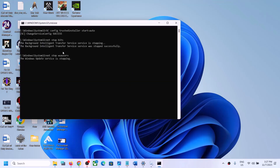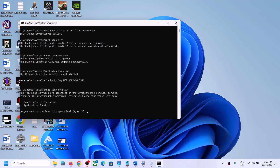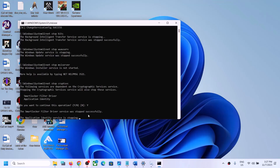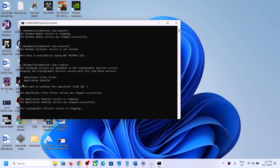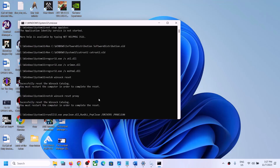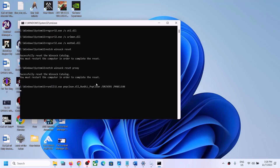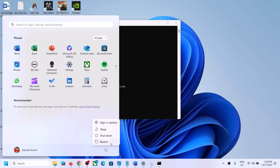First it will stop all the Windows Update services and then run some scans. When prompted, type 'Y' and hit Enter to continue. If you see any Yes or No options during the process, type 'Y' and press Enter. There are multiple scans so the process will take some time — let all the scans complete. Once all scans are done, it will restart the Windows Update services.